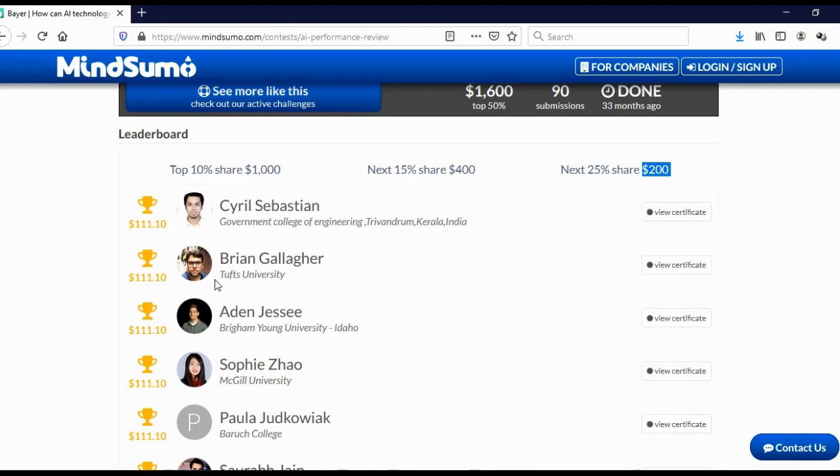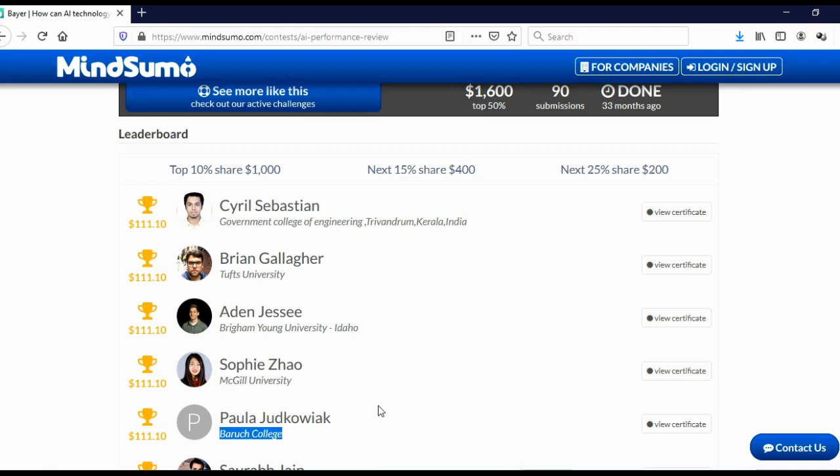And like I said, most of these people are actually college students. As you can see, Tufts University, McGill University, Baruch College, and so on.